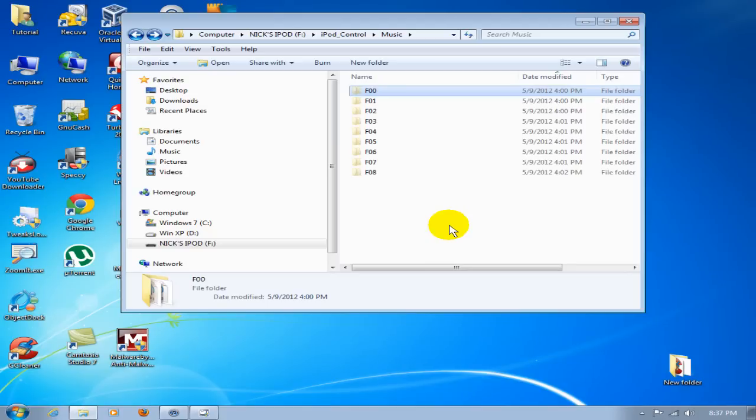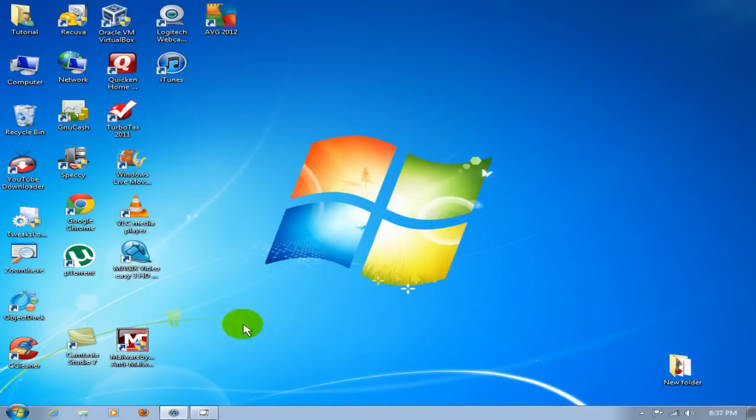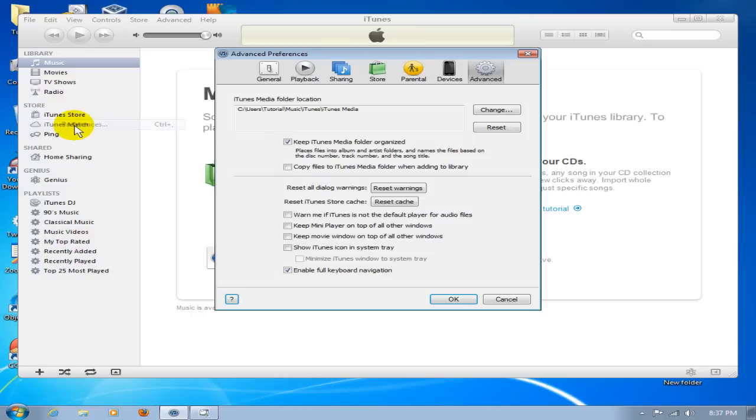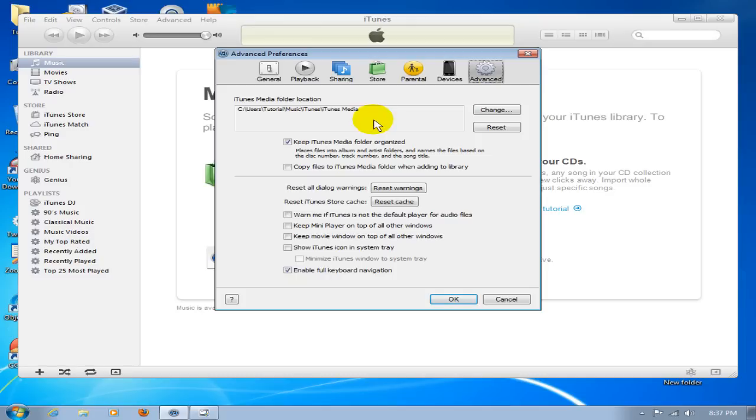Once you have iTunes open, go up to Edit, go down to Preferences, and go over to the Advanced tab. Look at the iTunes media folder location and be aware of where iTunes is keeping its music files. In this case, it's keeping them in the iTunes media folder. This is iTunes version